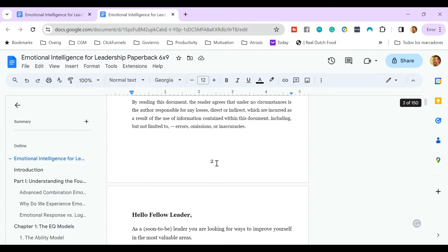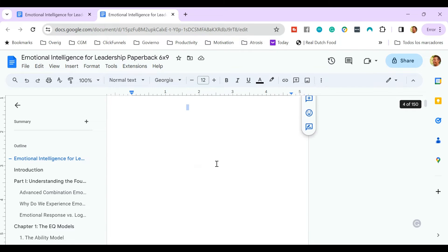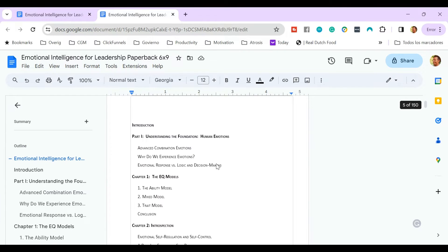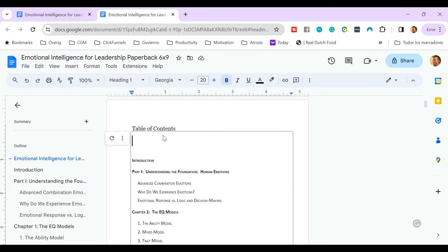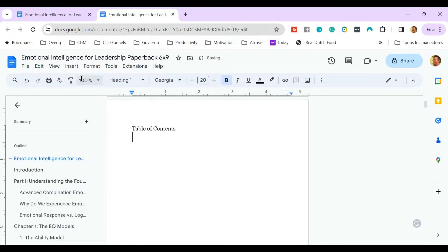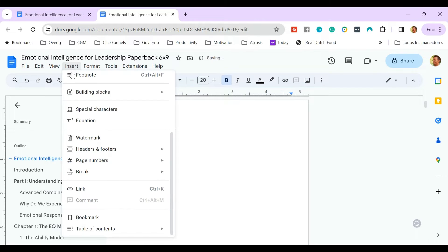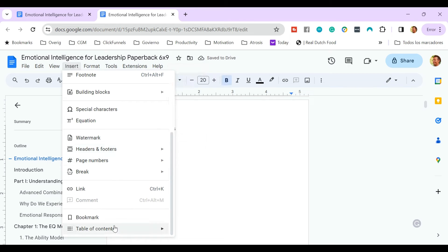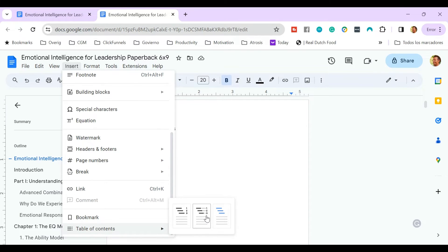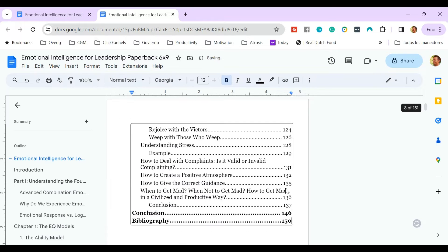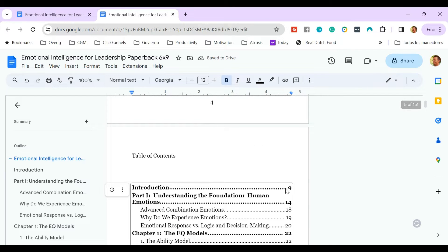I'm going to update the table of contents. I do this by scrolling down to the table of contents, and I will remove this table of contents first. Now go to Insert, Table of Contents all the way down. And I want the dotted one with the page numbers at the end. So I click on it. And now you see that it's generated a new table of contents.